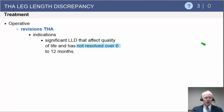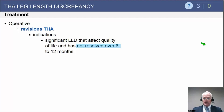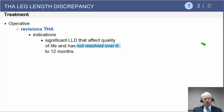Only in very rare situations with major leg length discrepancies causing major clinical problems would revision surgery be indicated. Remember, this is a major operation — it carries a risk of instability afterwards, and most surgeons are reluctant to do this except under very extreme situations.